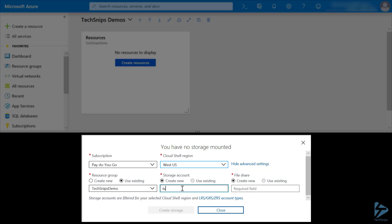In this case, we'll call it TS Cloud Share Storage. Note, these have to be in lowercase numbers only - you can't use uppercase or special characters.